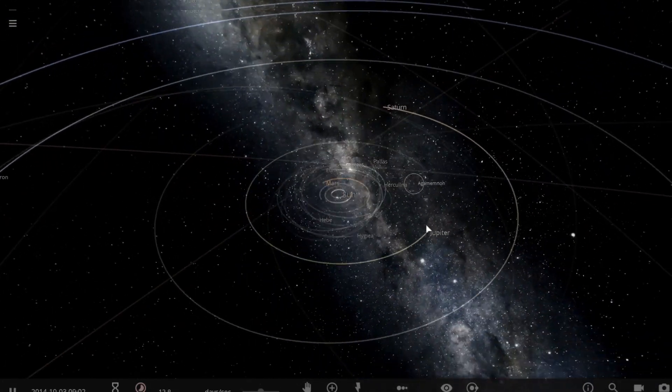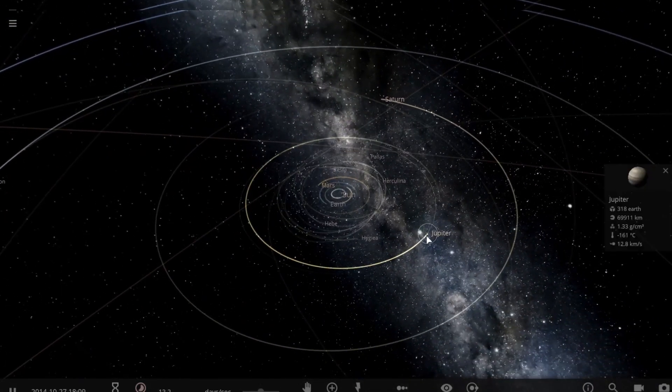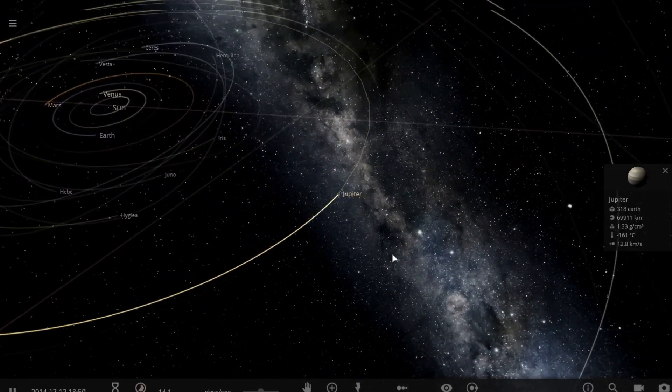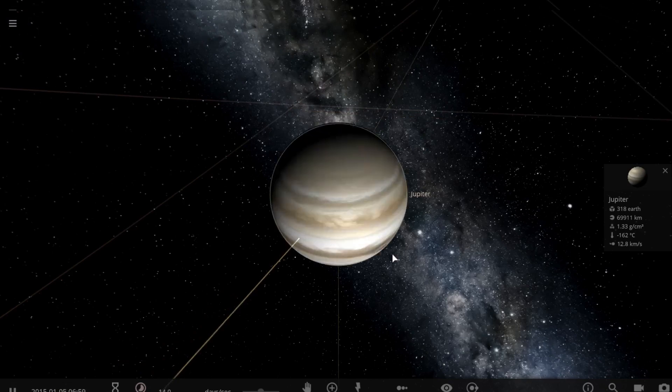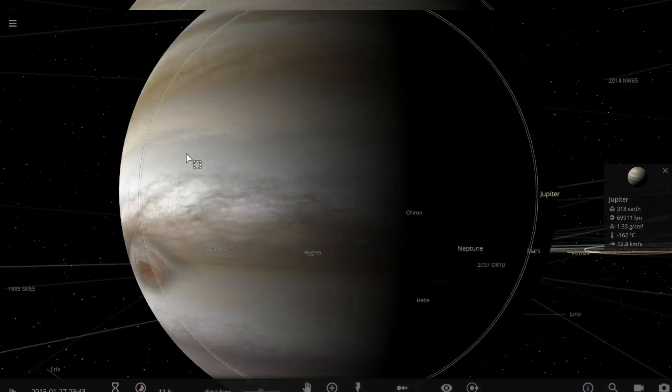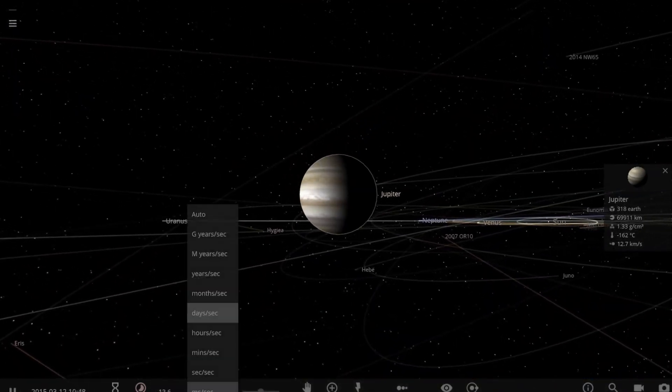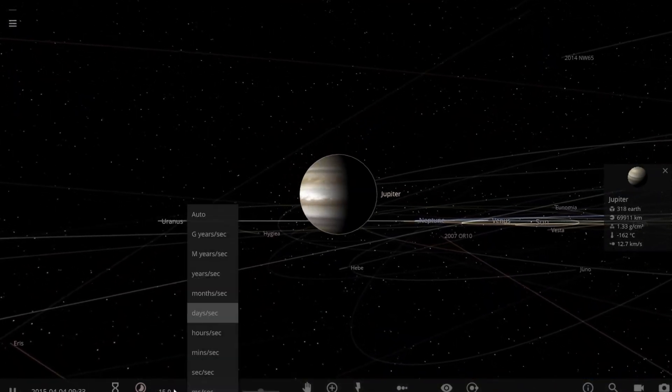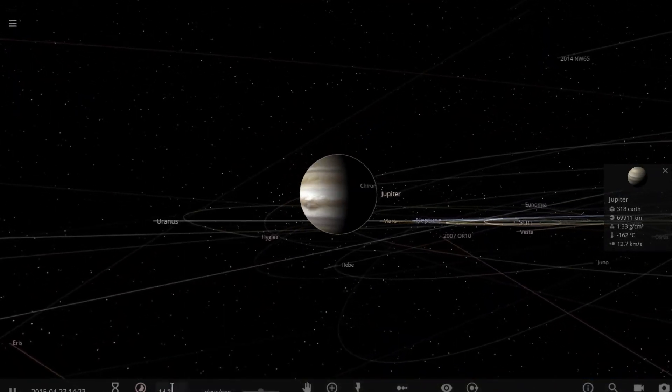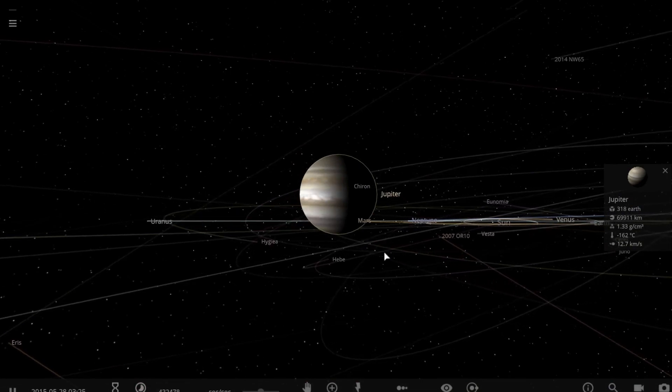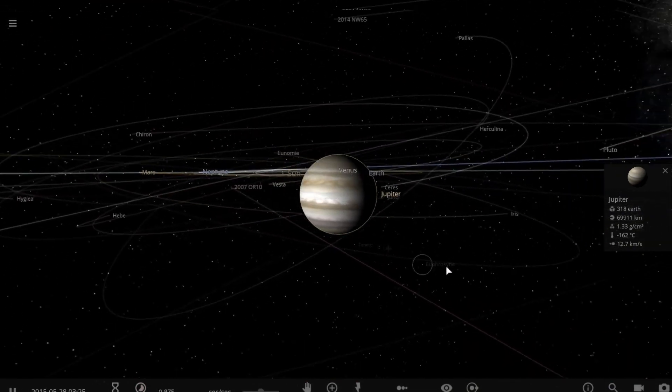Welcome back to another space simulation. In today's video we are going to destroy the giant planet Jupiter by colliding with 50 Earths. Let's get started.